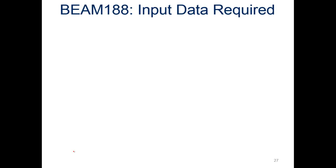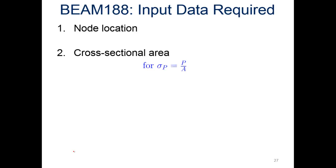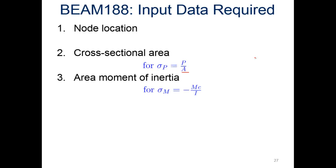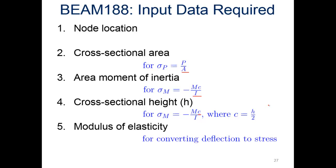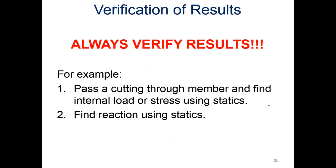The input data we need for BEAM188 are node location, cross-sectional area A for calculating stress due to loading, moment of inertia I for determining stress due to a moment, cross-sectional height C which comes in with H over two, and the modulus of elasticity E for converting from deflection to stress.